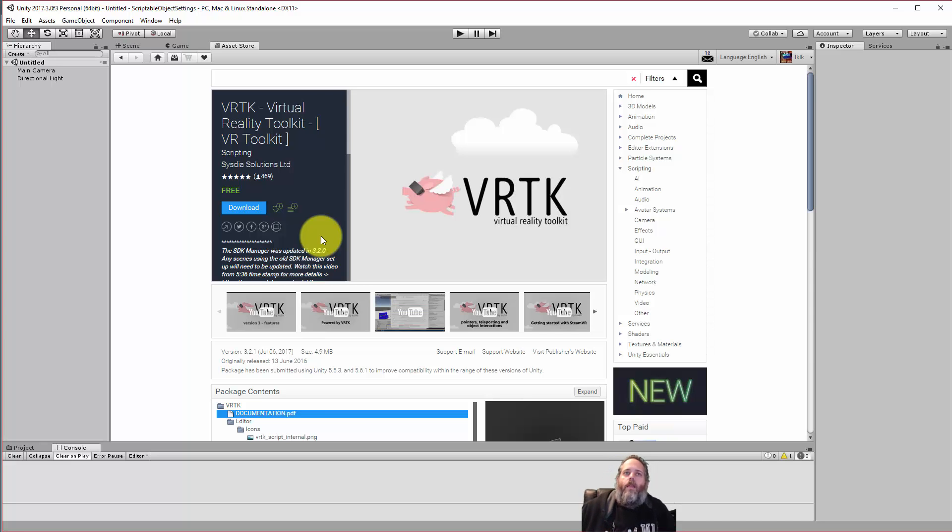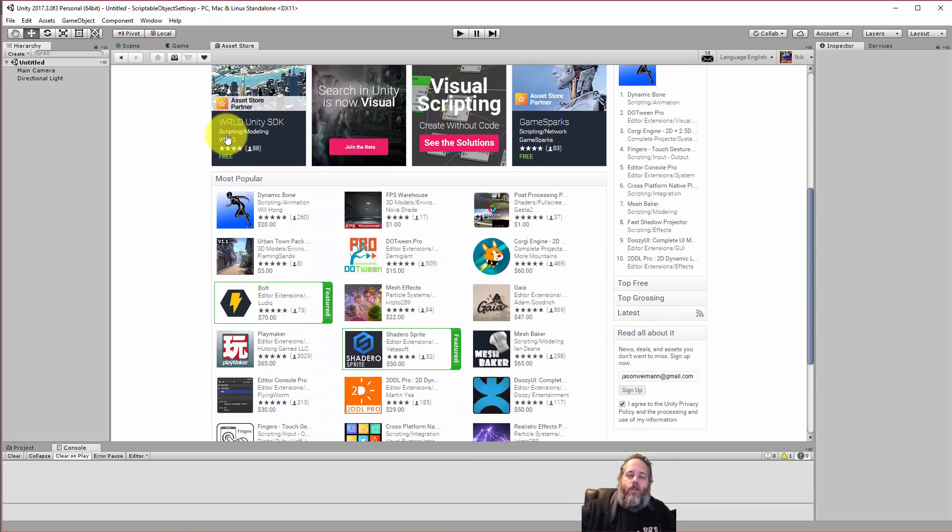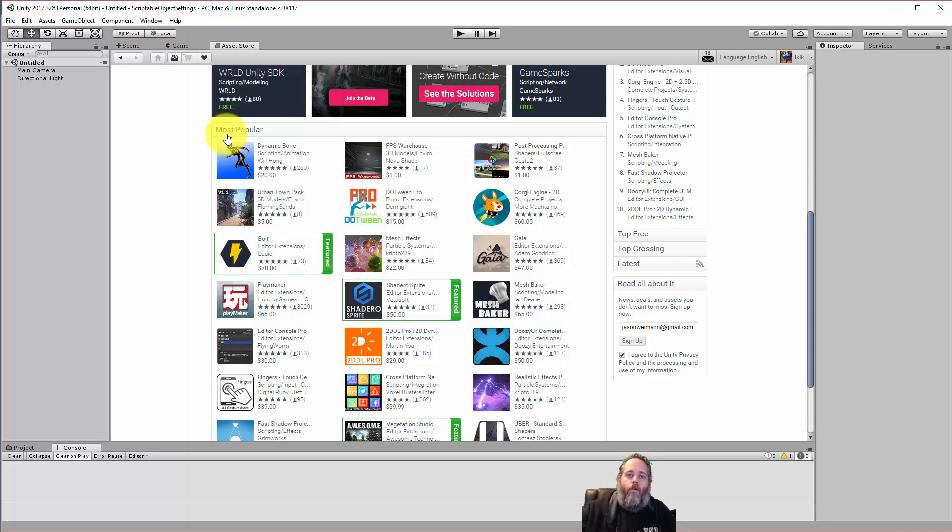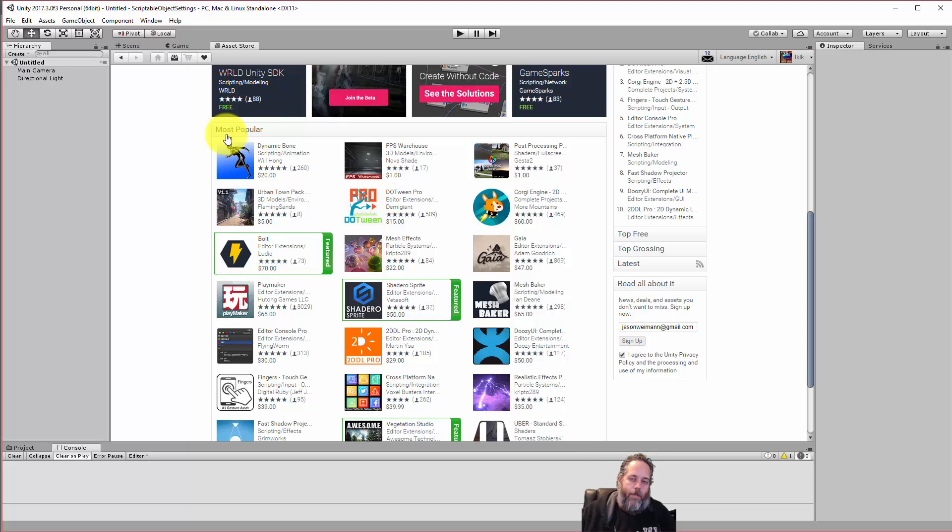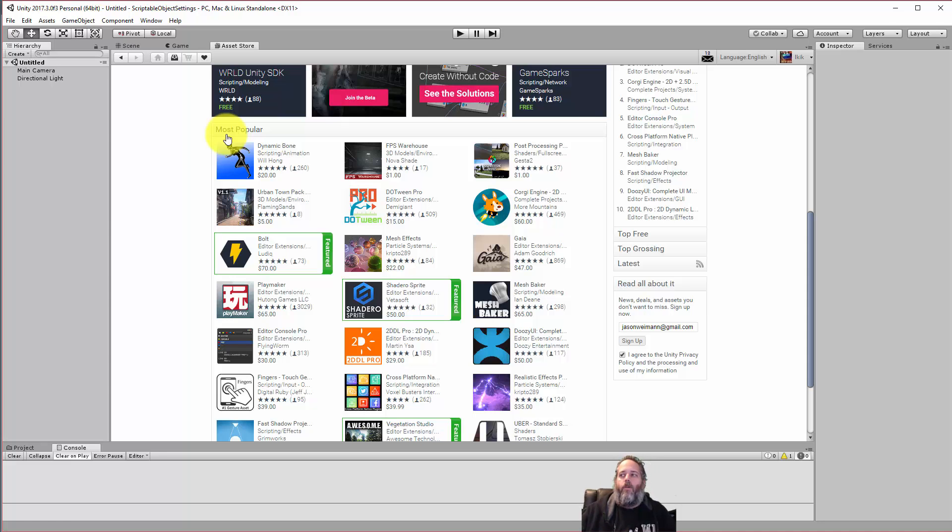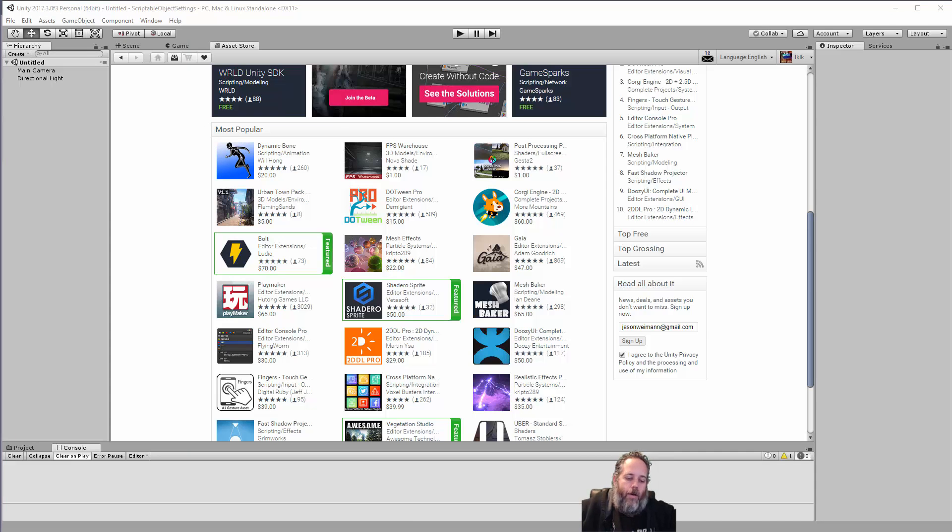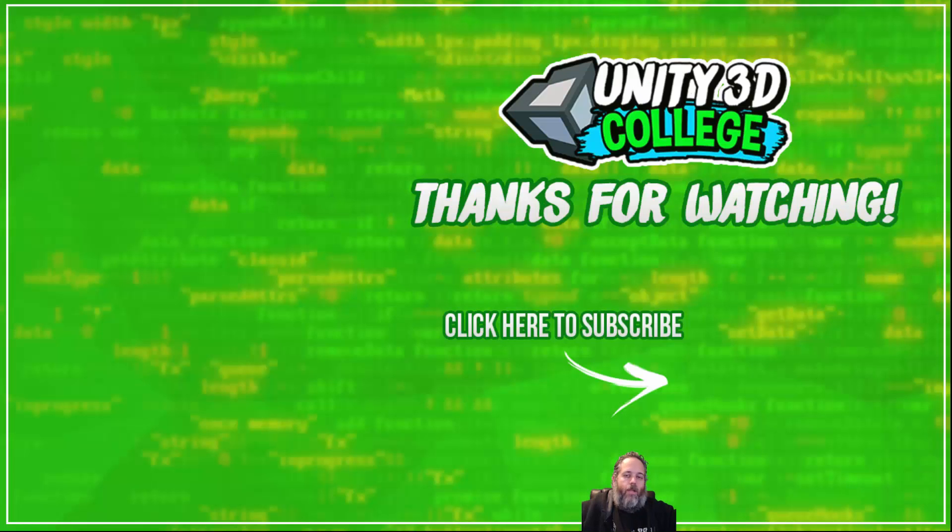So anyway, I guess the whole point of this is just take advantage of the stuff that's out there. Don't just try to recreate everything from scratch. Recreate the things that you need, and then buy or import or use the things that aren't really specific to your game. You don't want to blow a lot of time on certain low-level things and not spend that time on your actual game, the fun parts, what differentiates it, and what is going to make people want to buy your game or play your game. Work on those things as much as you can and let other people do the other stuff.